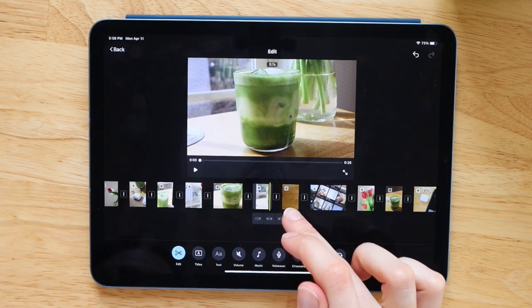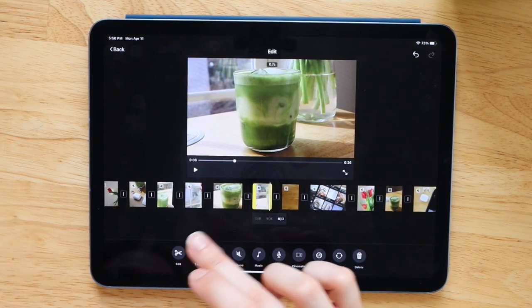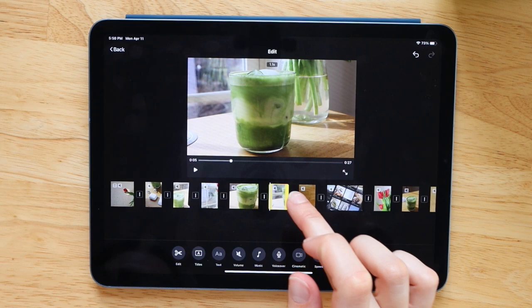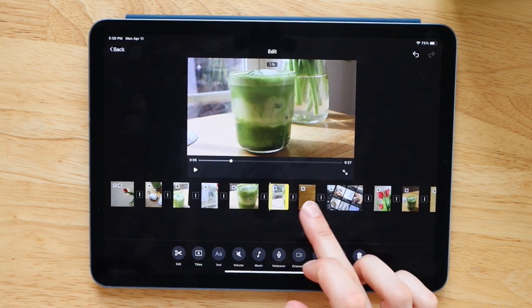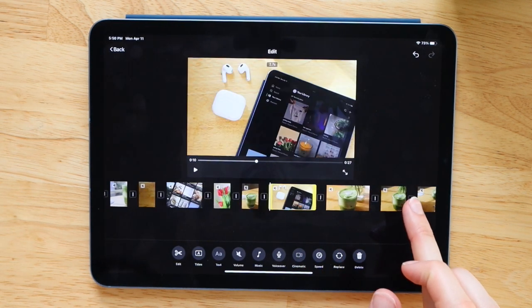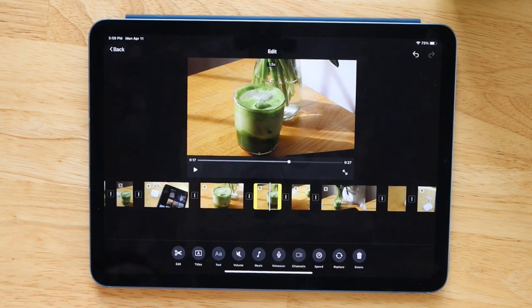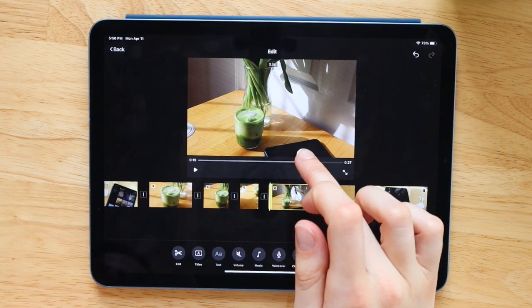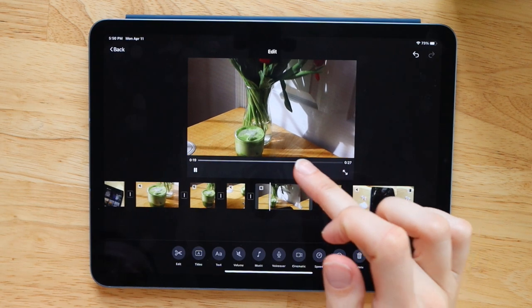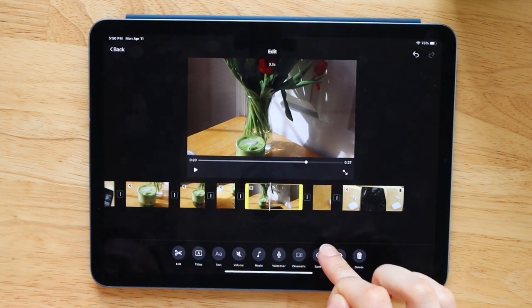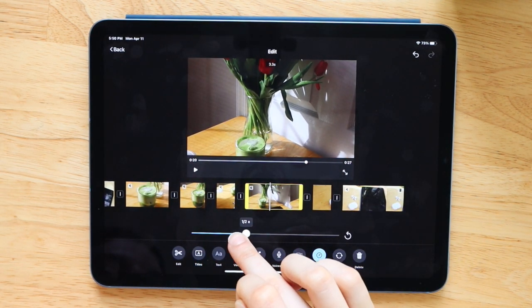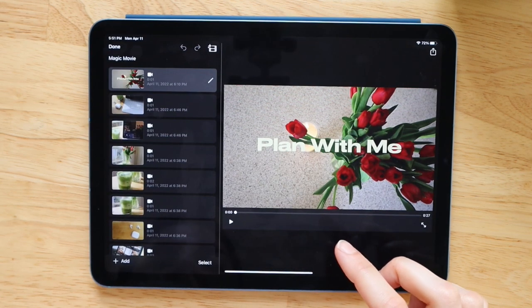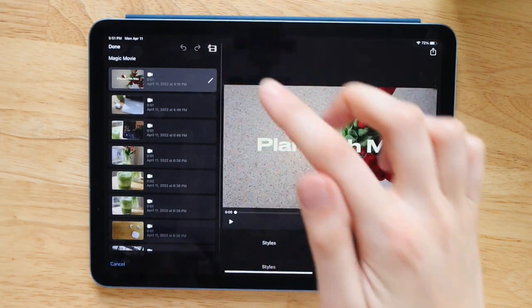Like I said, I really wish that I would have had this whenever I was just getting started. But even as somebody who uses Final Cut Pro and makes YouTube videos constantly now, I think that this is a great way to just quicken up the workflow that I already have and it just saved me a lot of time. And here is how the final intro clip turned out.